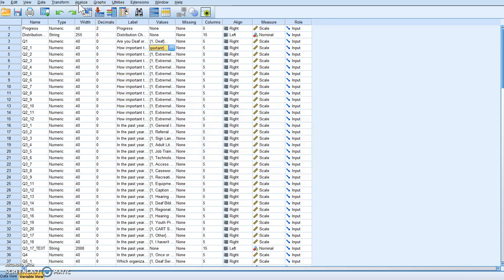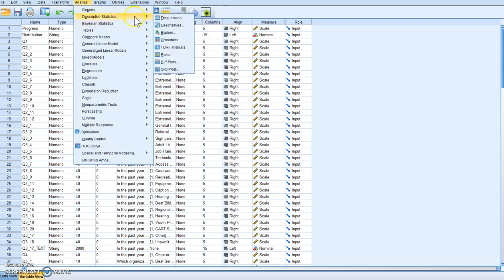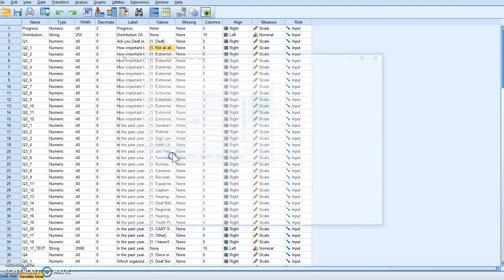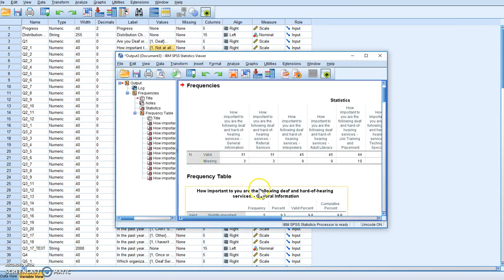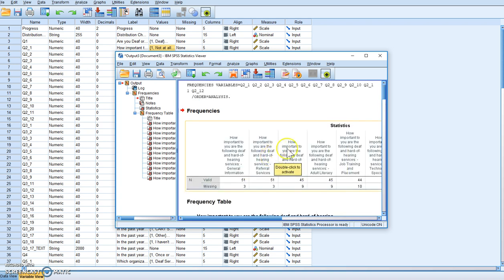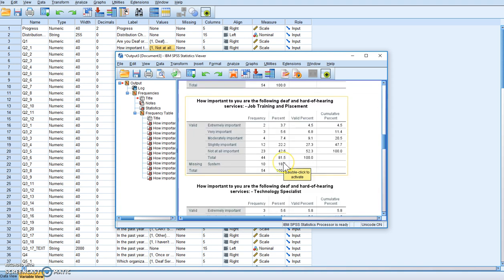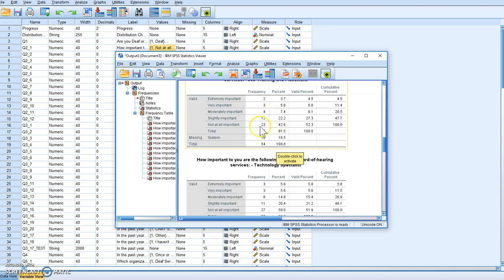Now let's go back and analyze our frequencies. Slightly important, moderately important, very important — we're skewing on the high side towards extremely important, which was the same as earlier. And we can compare it to what we did earlier.